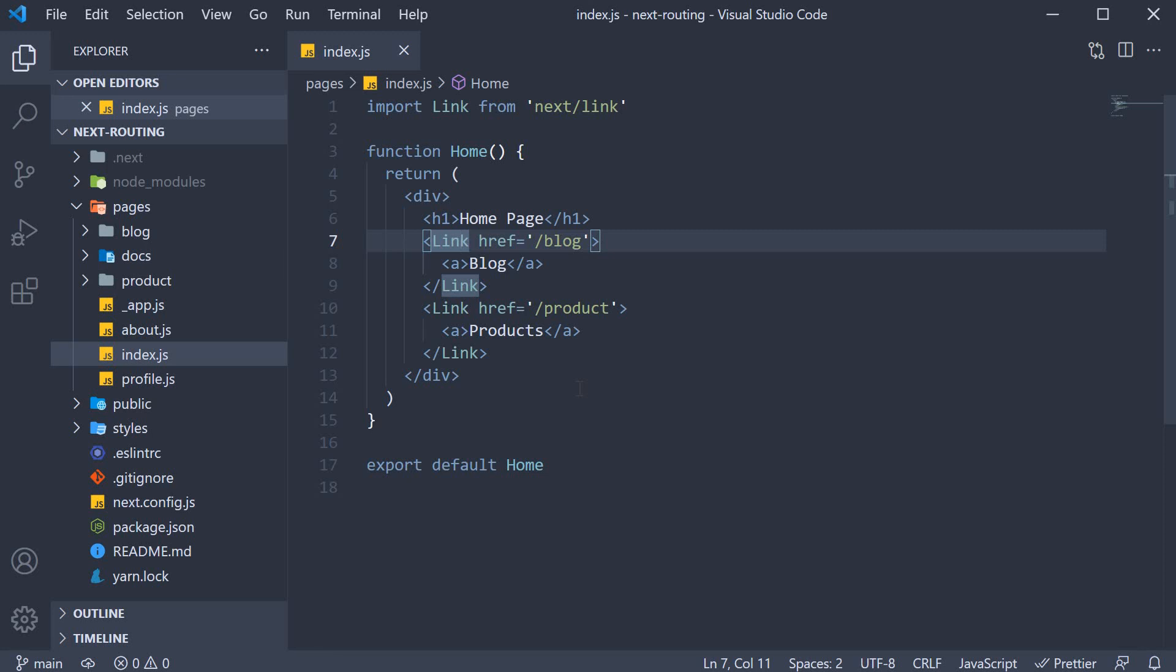For example, let's say you are placing an order on Amazon. If the form submission is successful, you would be navigated to the order confirmation page.